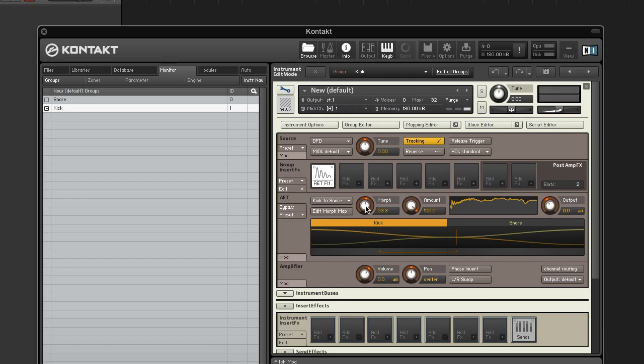The morph knob sets the filter to any point in the morph gradient that combines and connects the filter responses required to achieve the various timbres of the morph layers with smooth transitions. This should be modulated or automated.